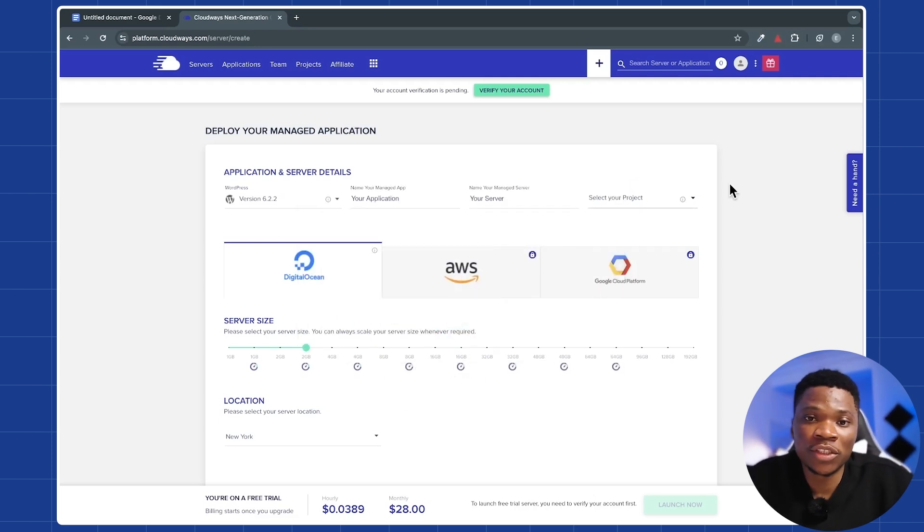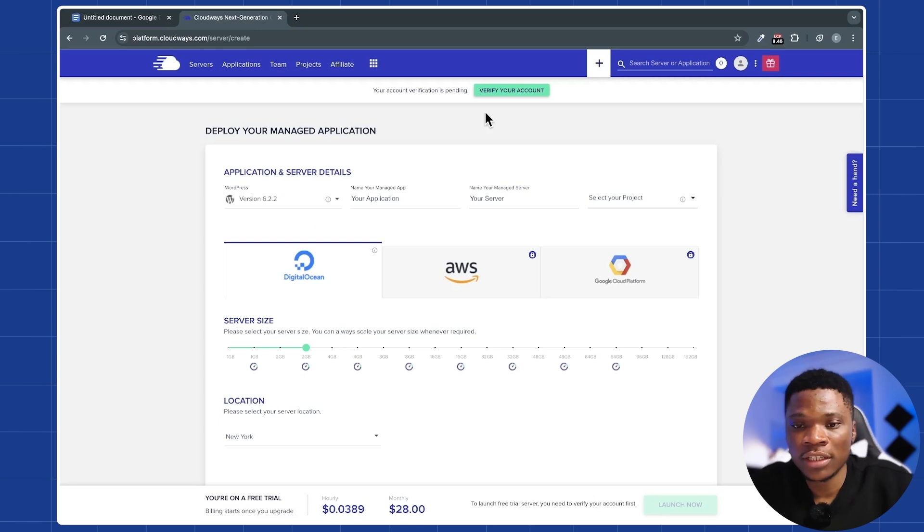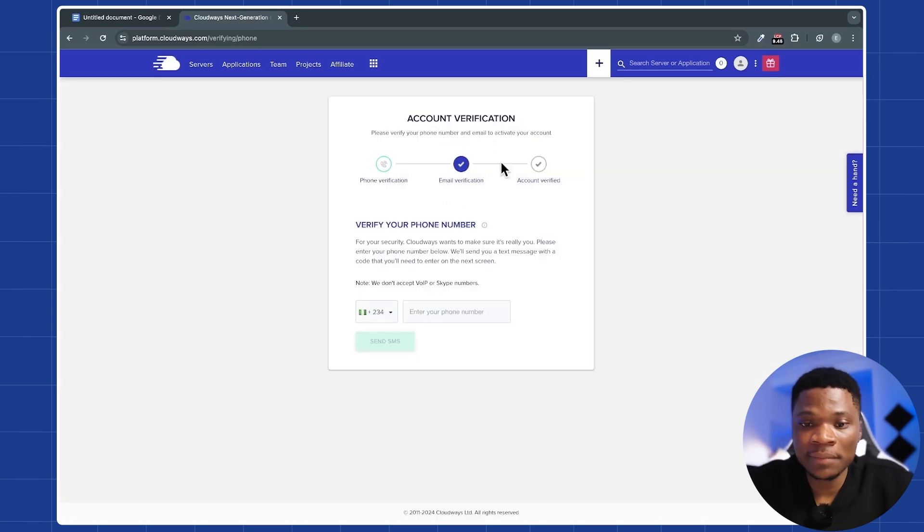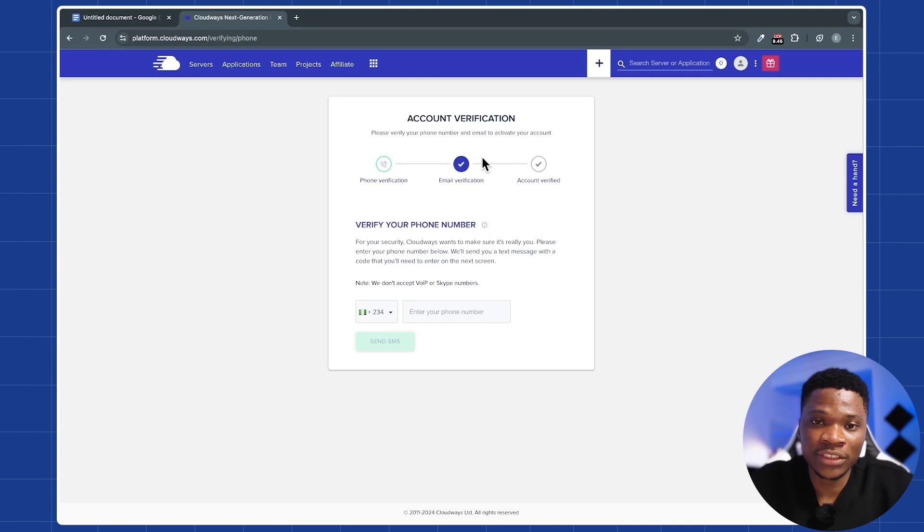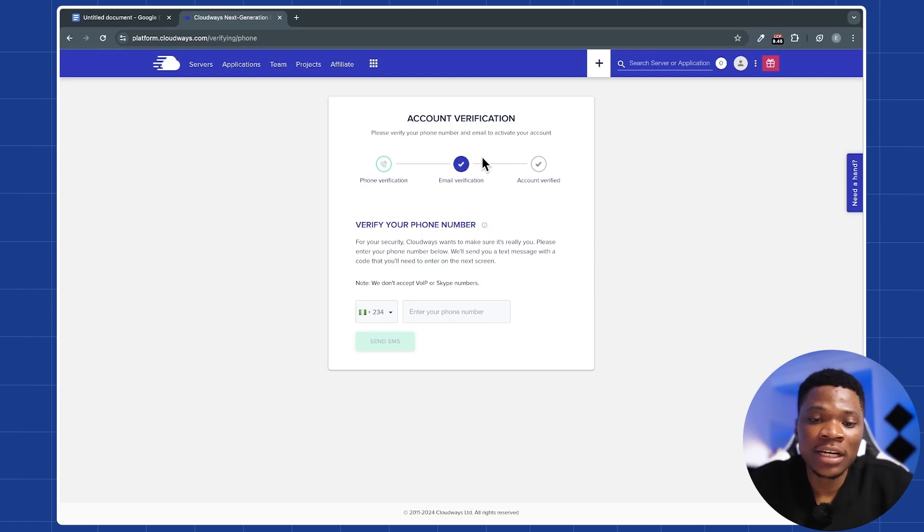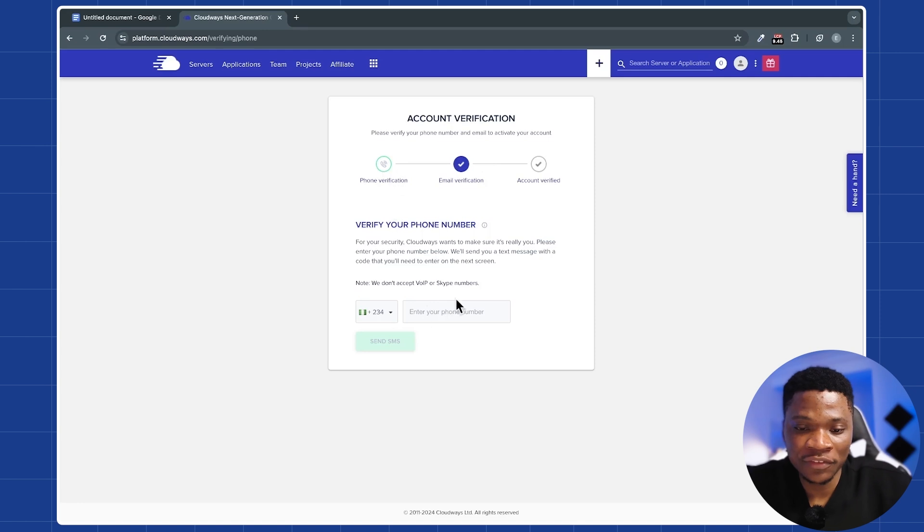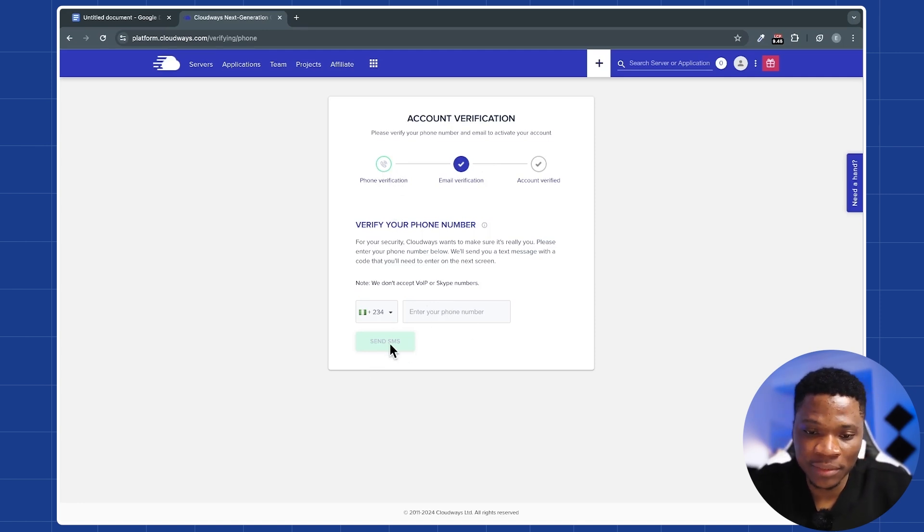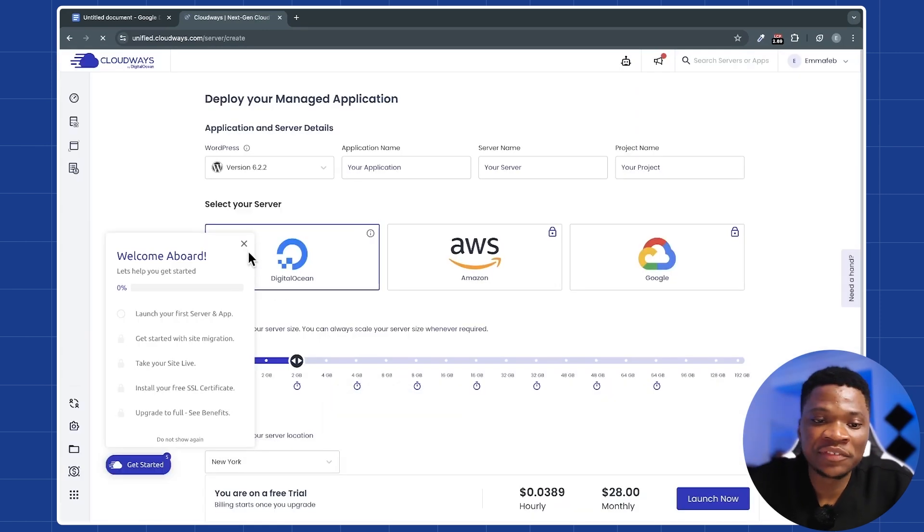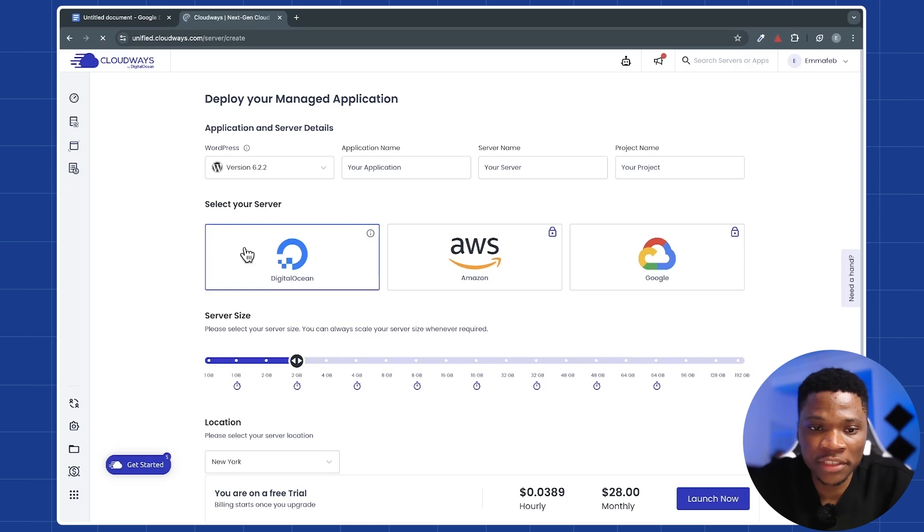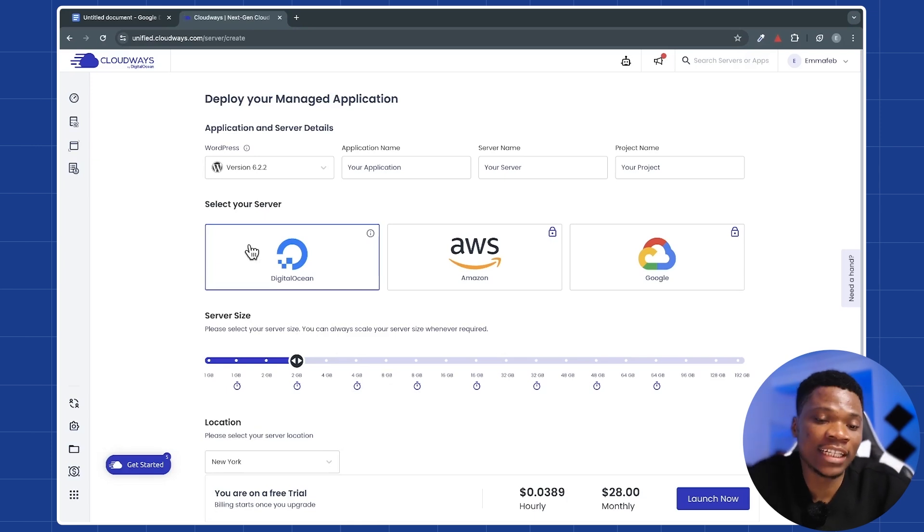Now, before you proceed to set up your website, you need to verify your account. So click here that says verify your account. My email address is already verified because I signed up with my Google account. Now, what I need to do is to verify my phone number. So I'll just enter my phone number right here and then click on send SMS. After verifying your account, now we can go ahead and set up a brand new website.